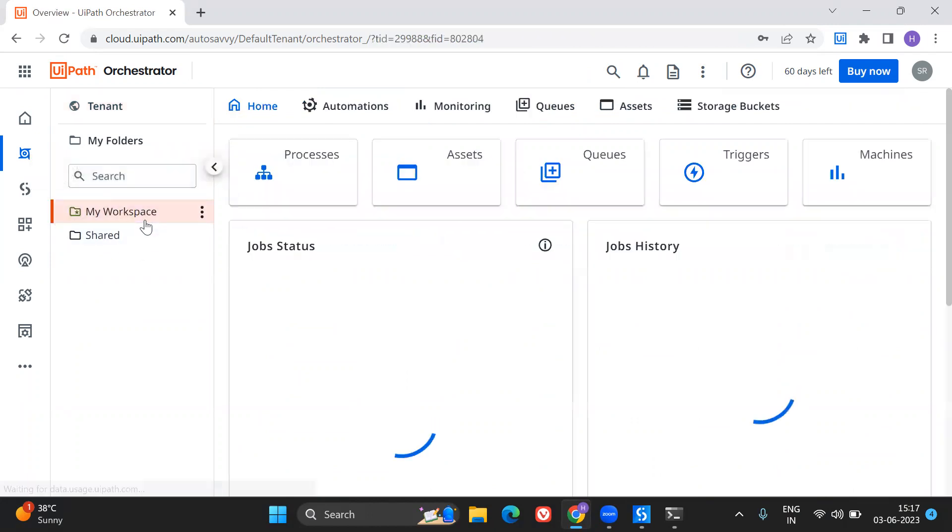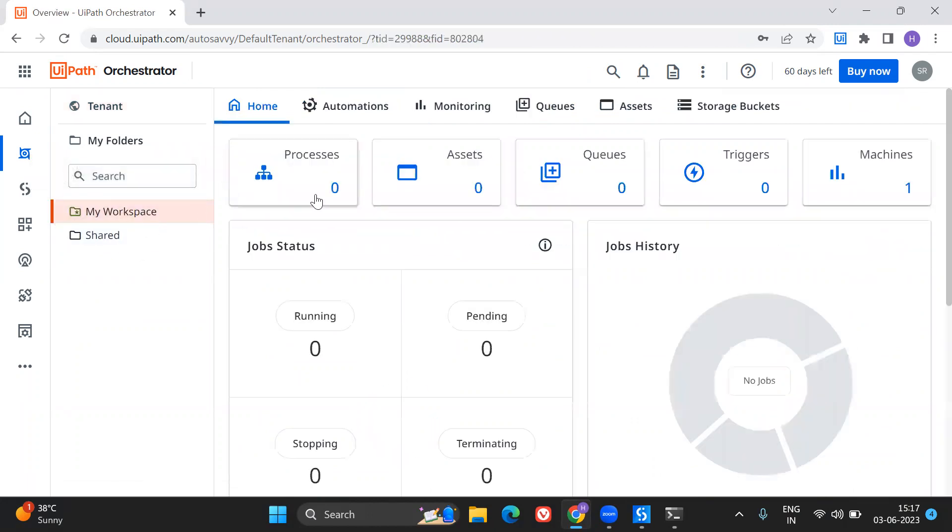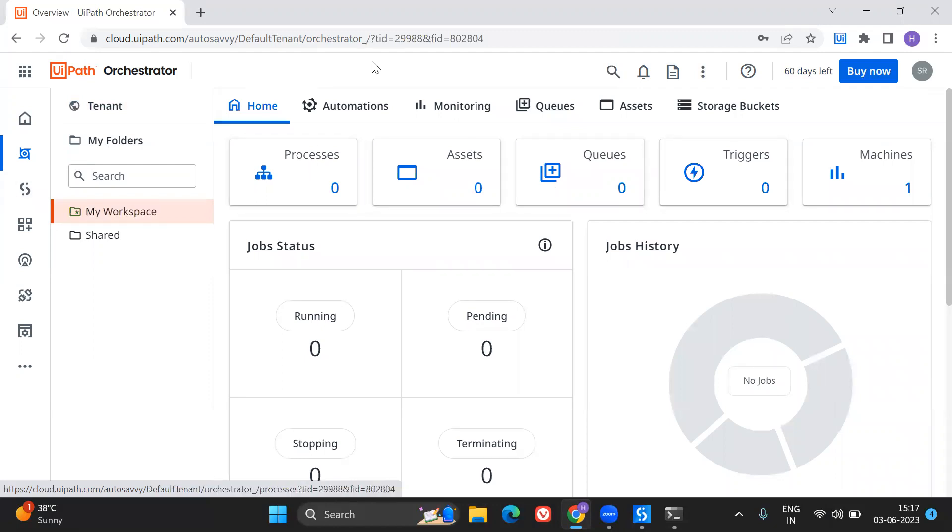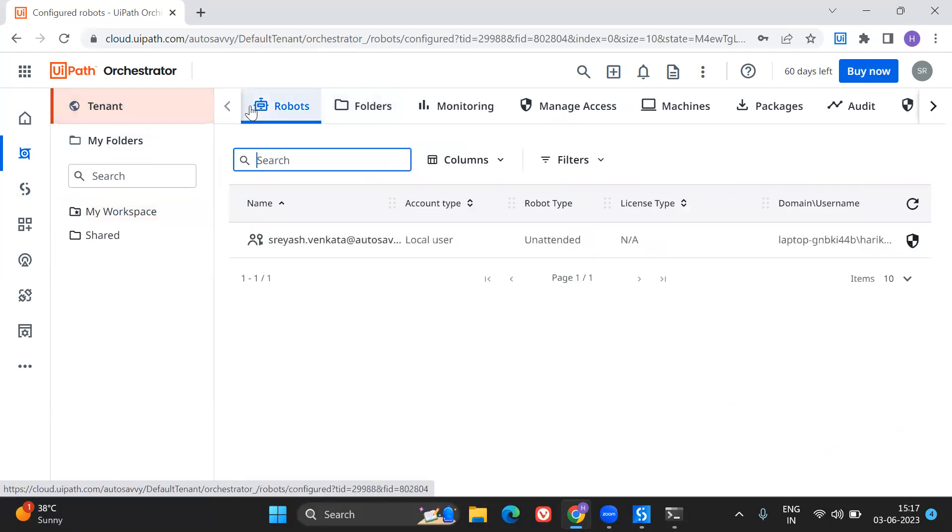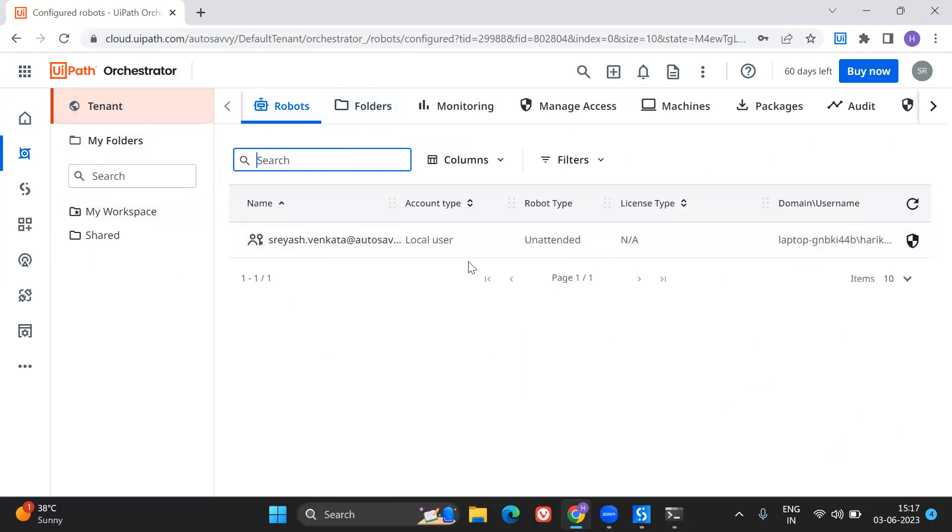So let me go here. I don't have any processes as of now, but what you can do is, let's say, if you have this unattended robot type here in your orchestrator. So using this, you can create a trigger based automation or a queue trigger based automation, and that will let it keep running. So that is how you can do.